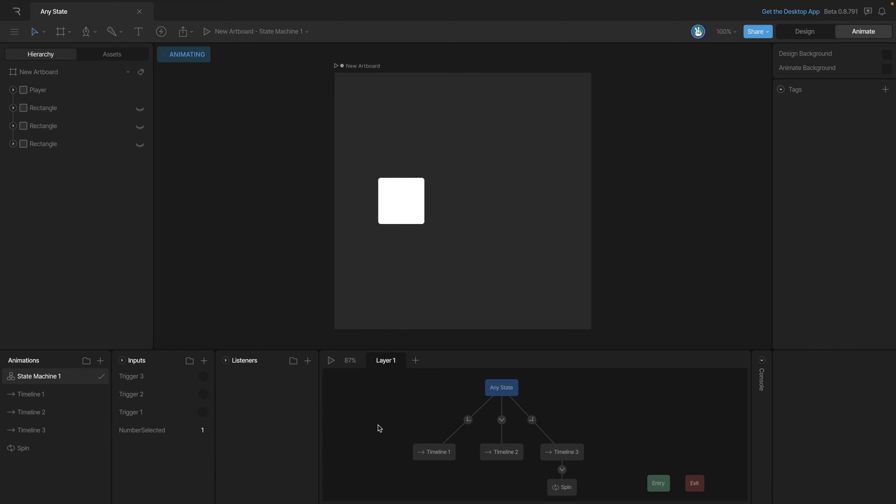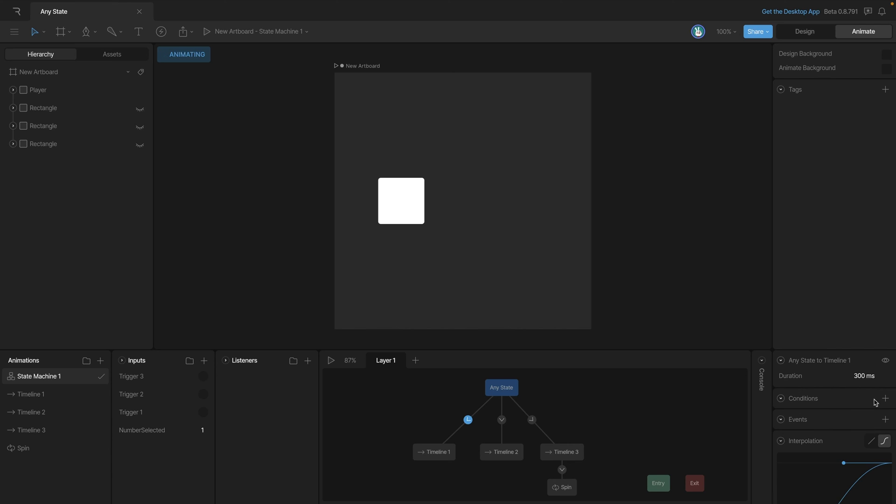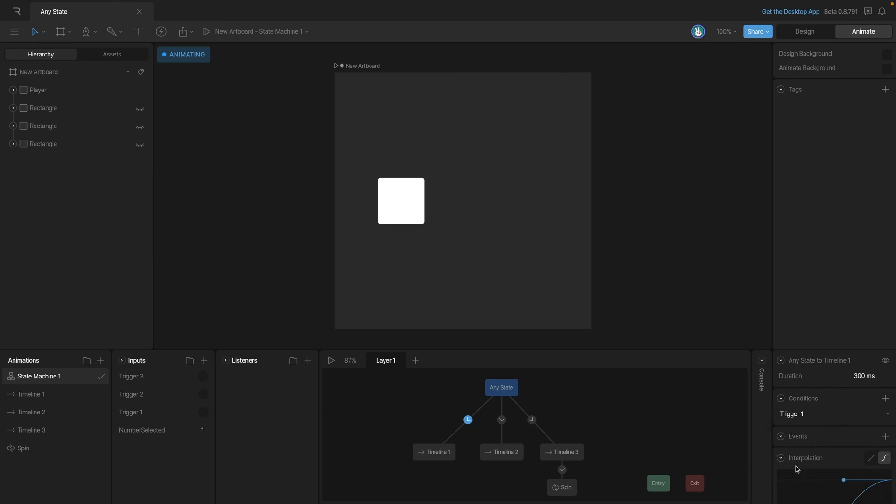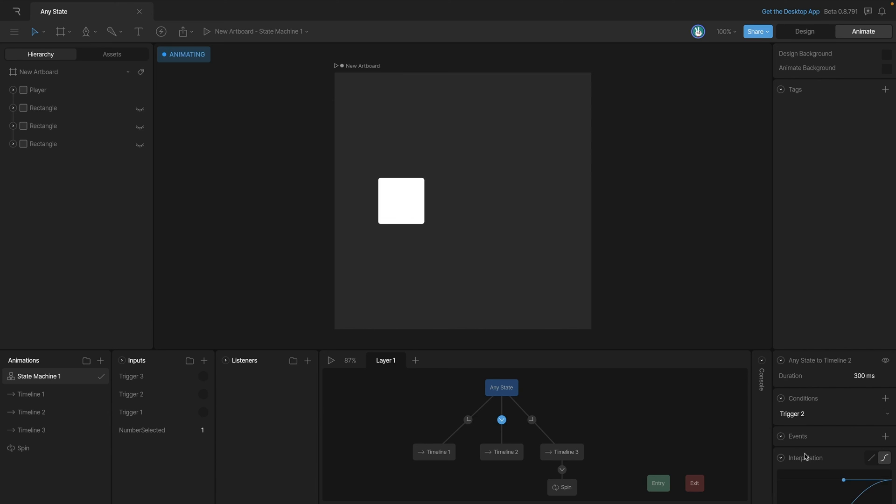So we've added three triggers and now let's go back and change out our condition. So instead of the number, let's add trigger one for the first transition, trigger two for the second transition, and then trigger three for the third transition.